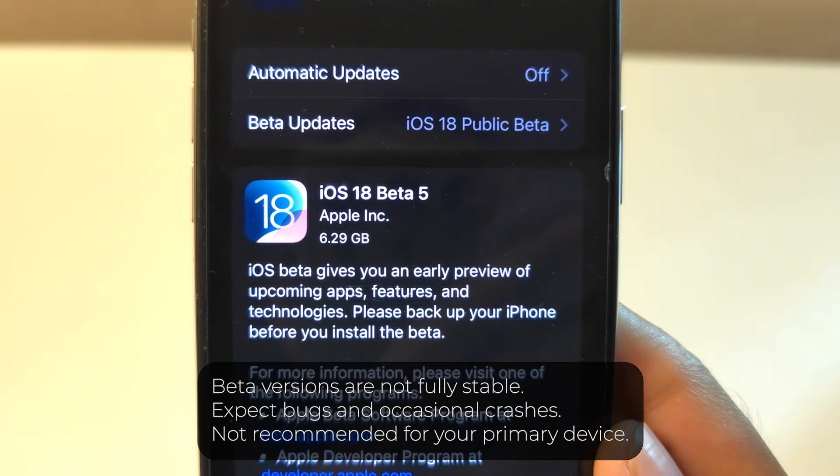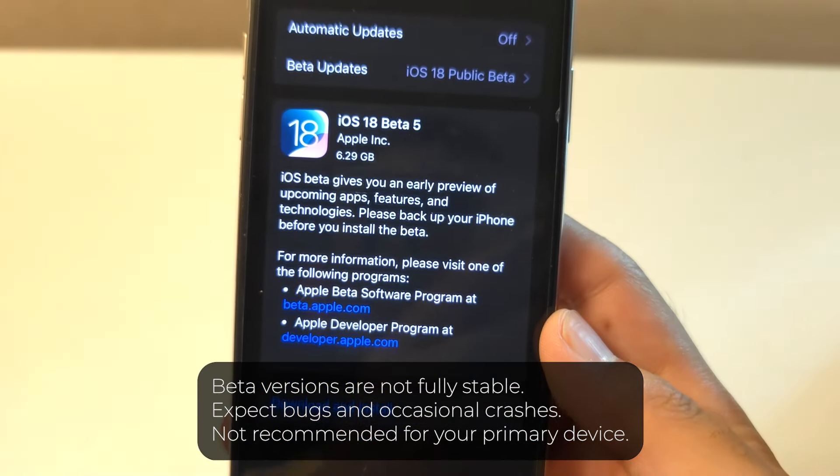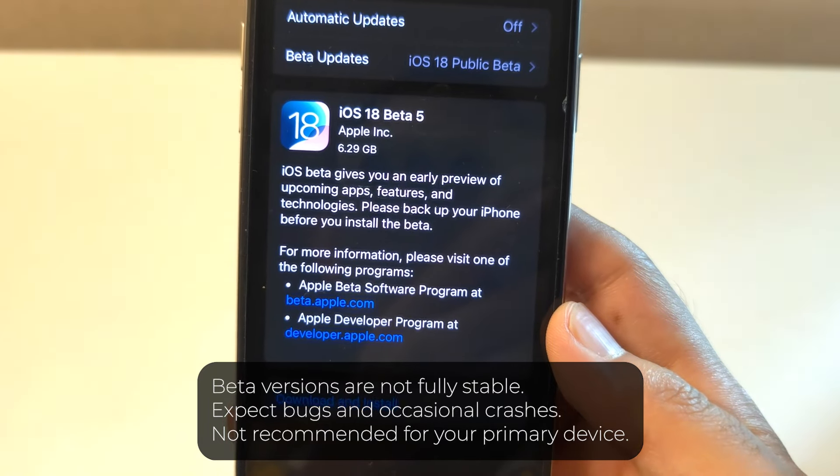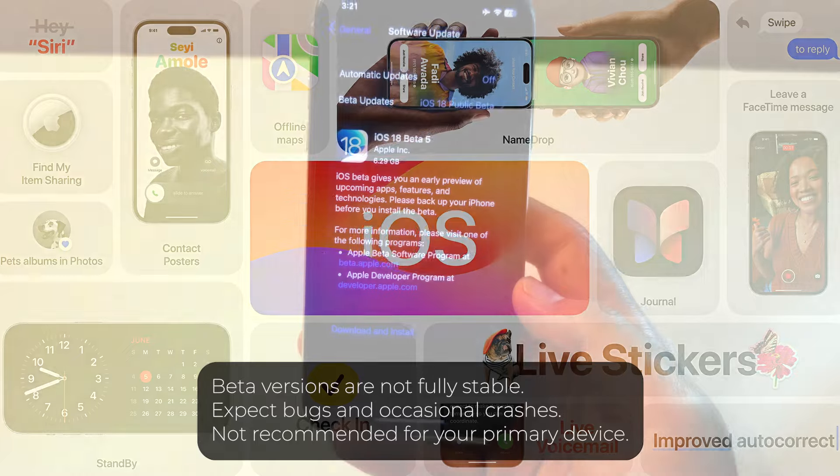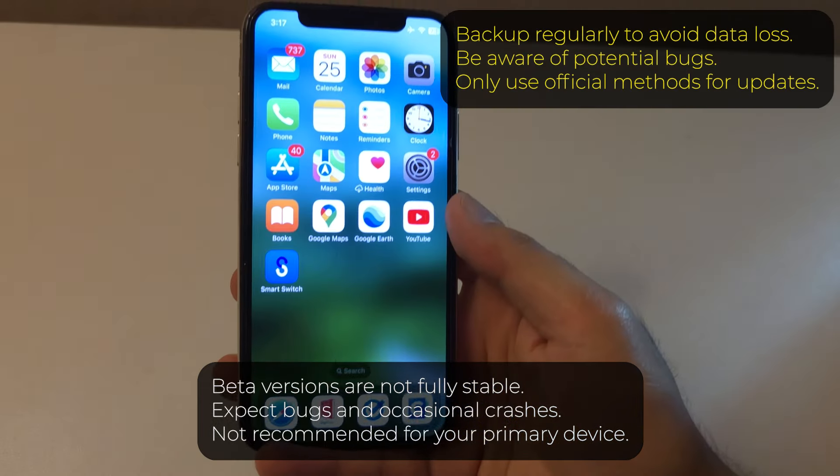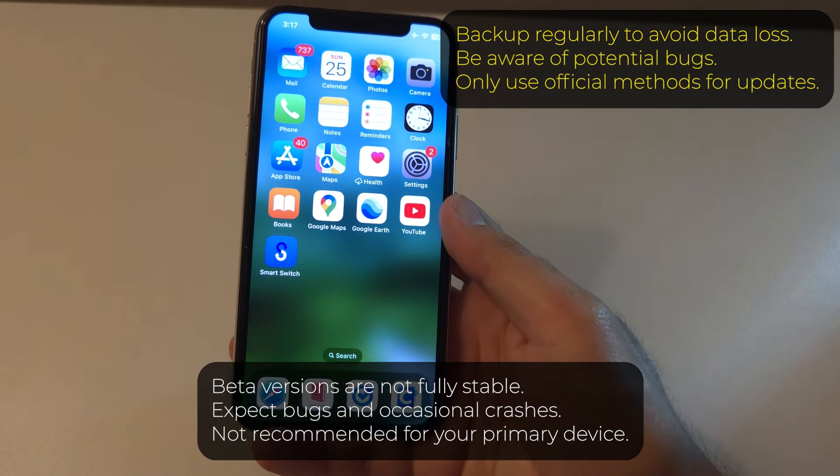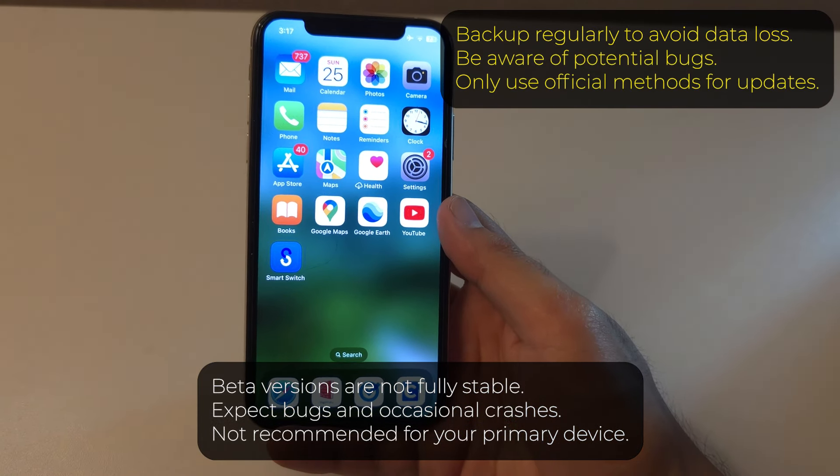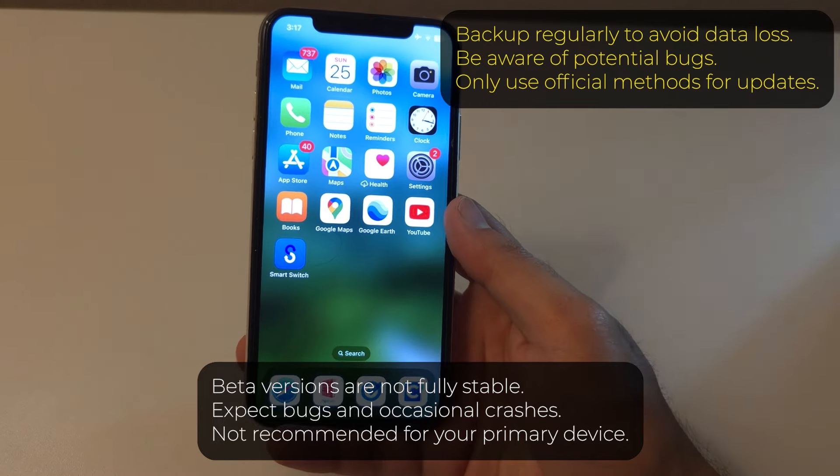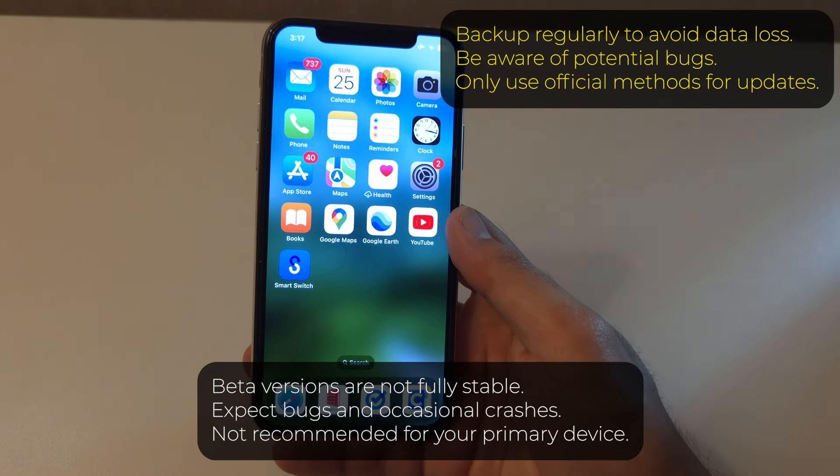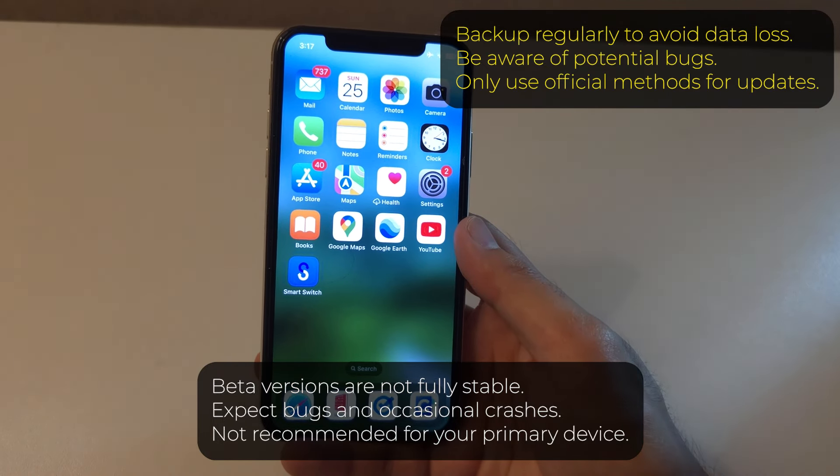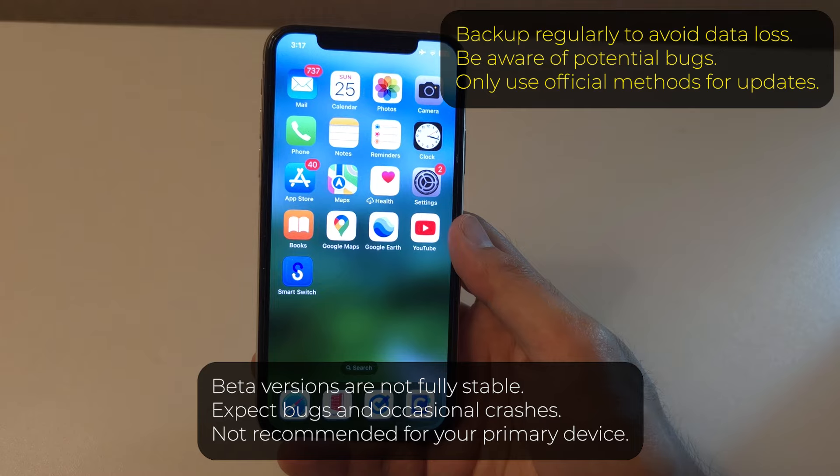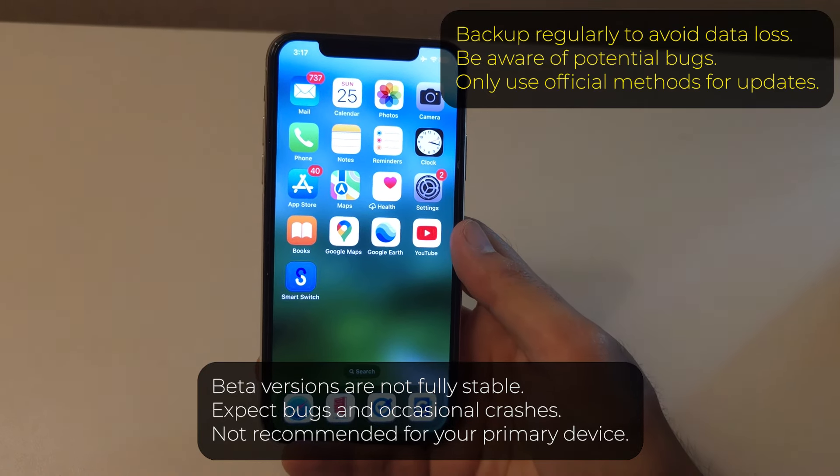Before we dive in, I need to mention a couple of important things. First, installing beta versions means you are getting a sneak peek at new features, but it also means you are using software that's still in development. Beta versions can be buggy, might crash occasionally, or even cause issues with some applications.